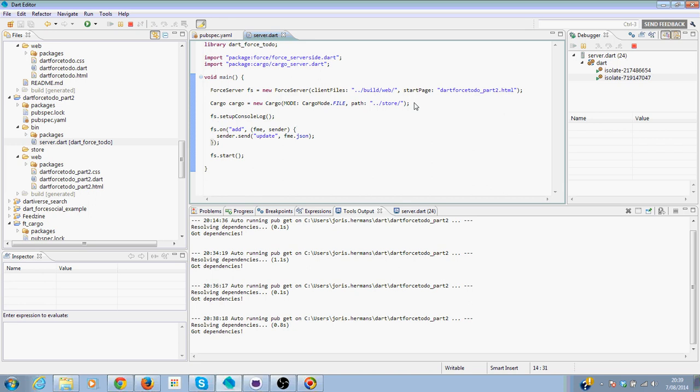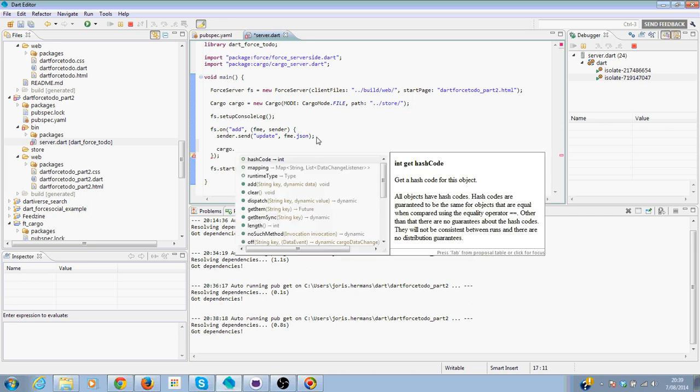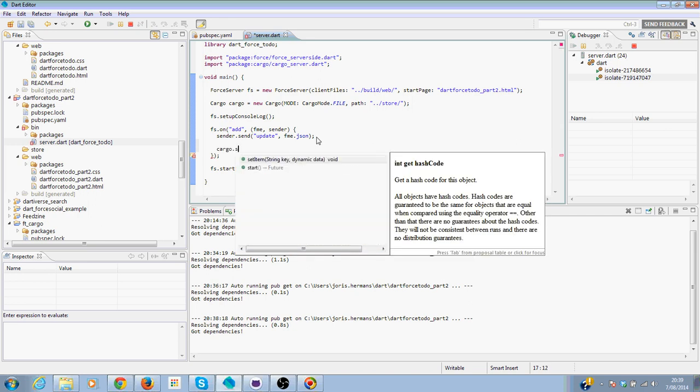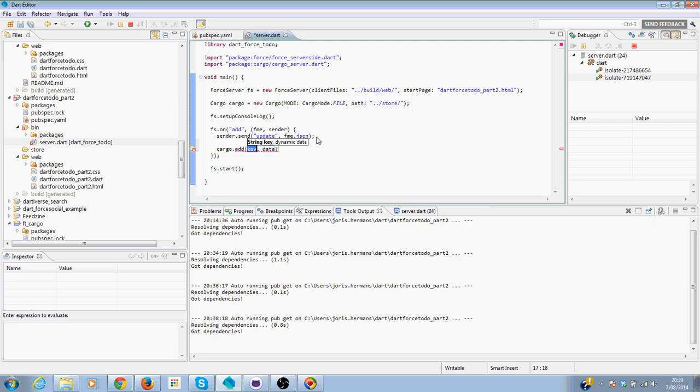Now, when somebody adds a new to-do item, we need to store it. So you're going to store it in cargo by cargo dot add item. We need to add it to a list. So we need to add it to those. And then the data.